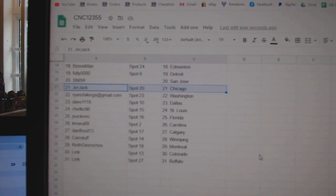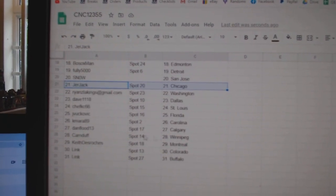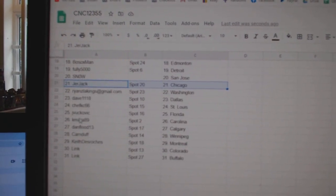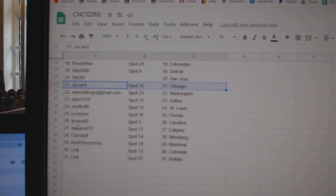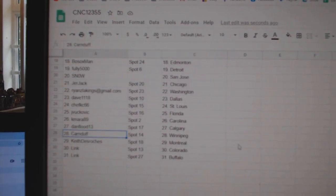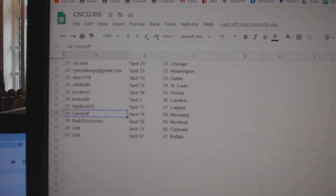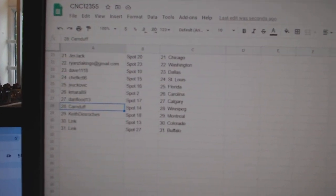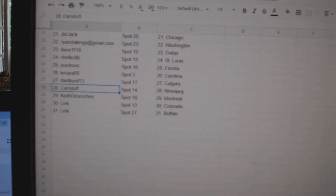Ryan has Washington. Dave, Dallas. Chef Casey, St. Louis. Jay Bukovic, Florida. Kamara, Carolina. Dan Flood, Calgary. Carn Duff, Winnipeg. Keith, Montreal. And Lake, Colorado, Buffalo.